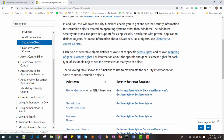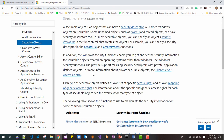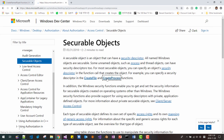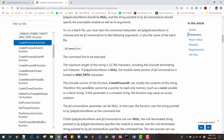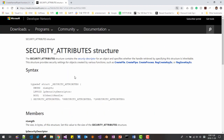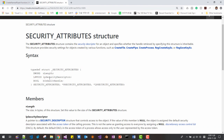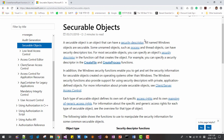Securable objects are files or directories on the NTFS file system, named pipes, anonymous pipes, process threads, etc. If we are going to create a securable object, the creation function usually asks for a security attribute. The security attribute structure requires a security descriptor. So, a securable object is an object that has a security descriptor. In this session, we will learn about what is a security descriptor and how to retrieve it from a process.